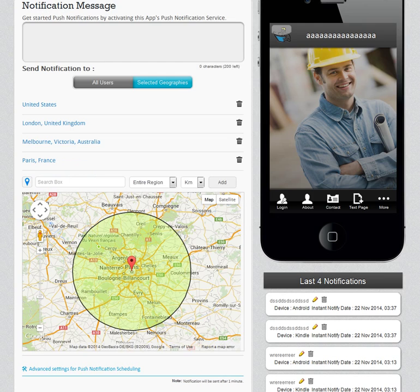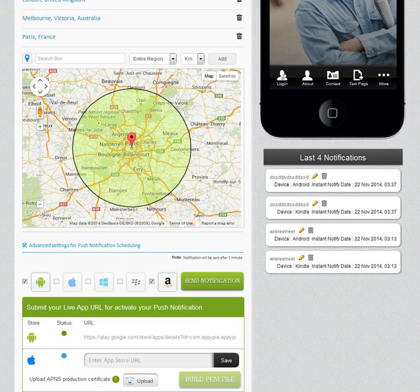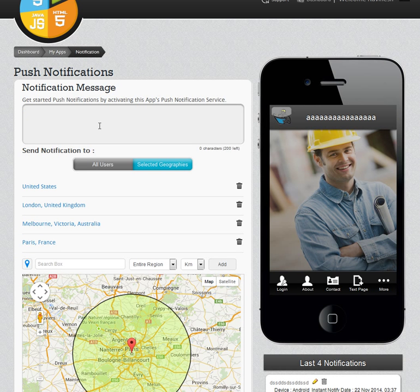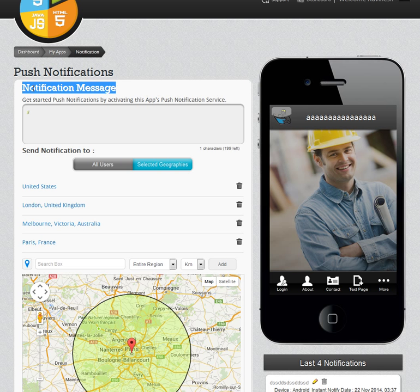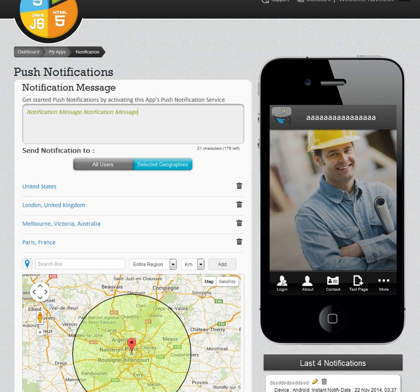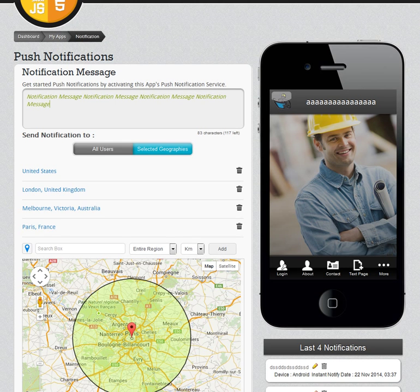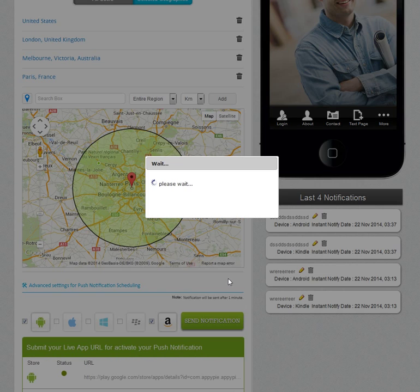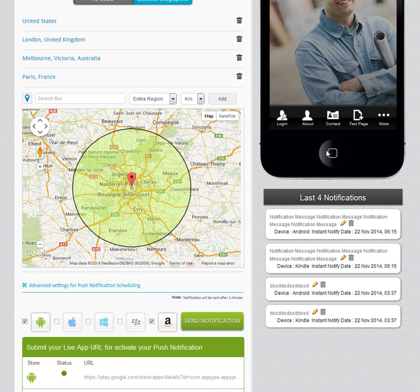Once I have selected the geolocations, what I need to do is a standard push notification. The notification message is what you will be typing in there. For now, I will just be copying it. And once I am ready, I just need to hit the Send Notification button. And that's it — my push notification is sent.